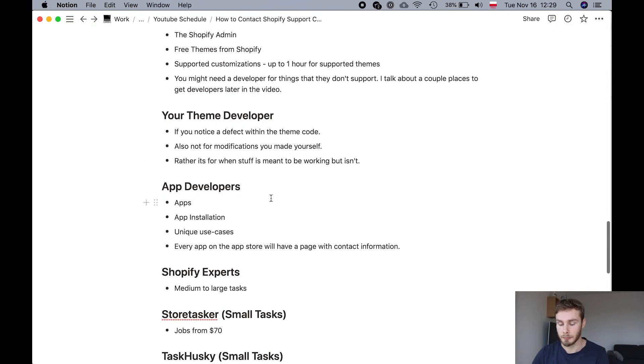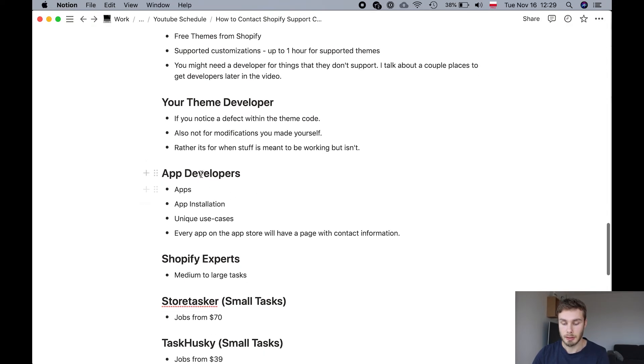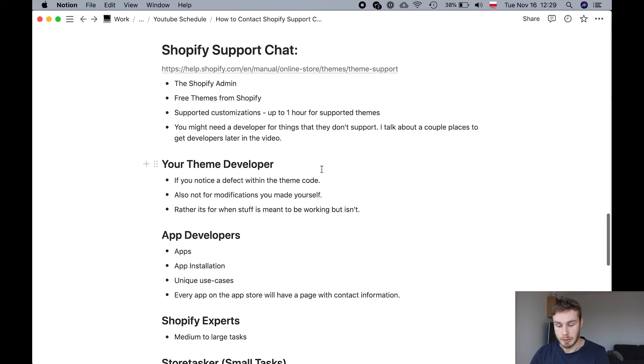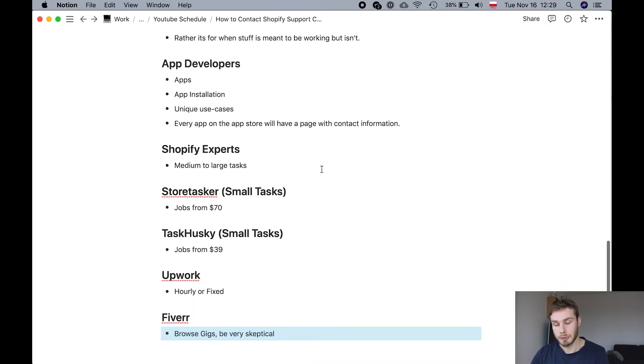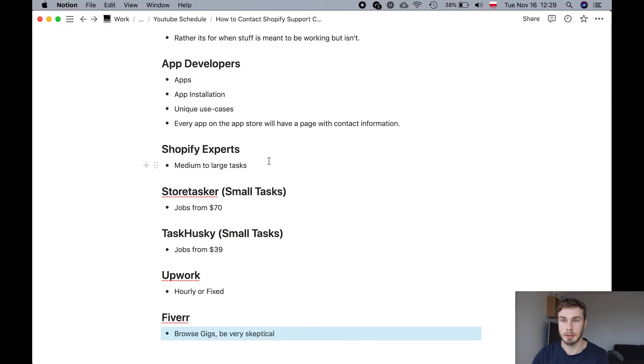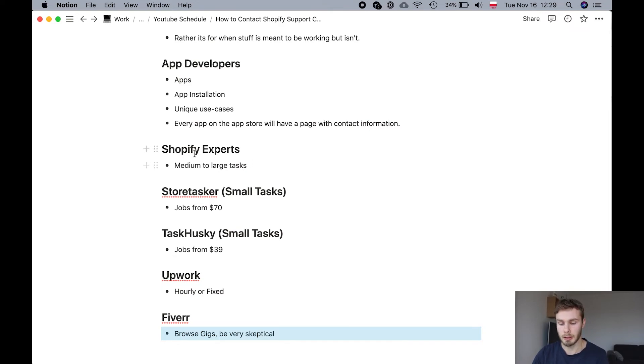And another option is contacting app developers. That's if you have a problem with an app. So those are the free options. Now out of the paid options, you of course have Shopify experts. This is best for medium to large tasks. Or for example, setting up a brand new store or completely redesigning your store. And that's something that I would use Shopify experts for.